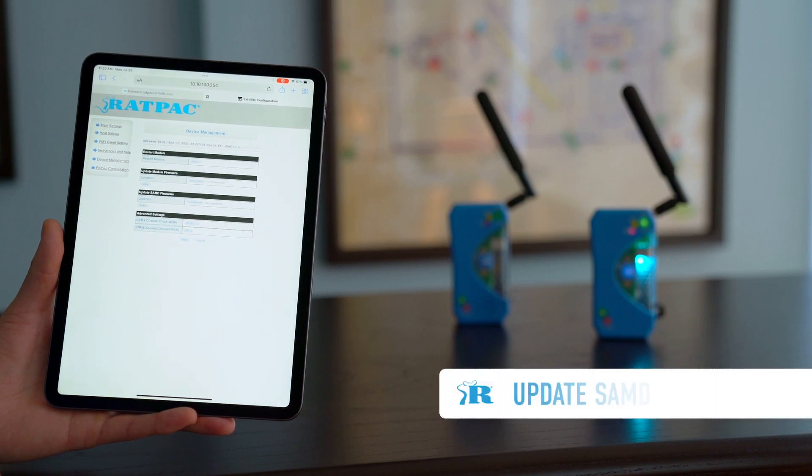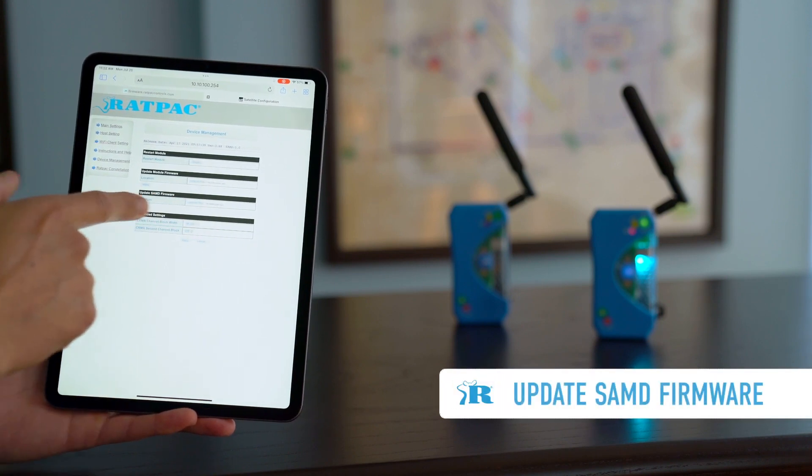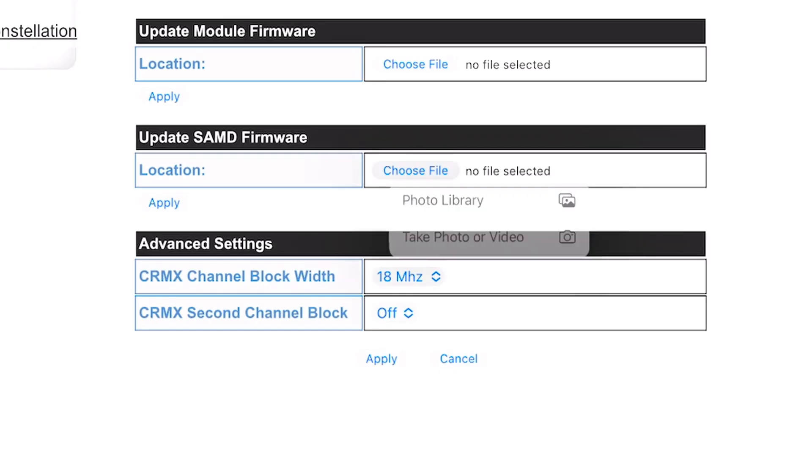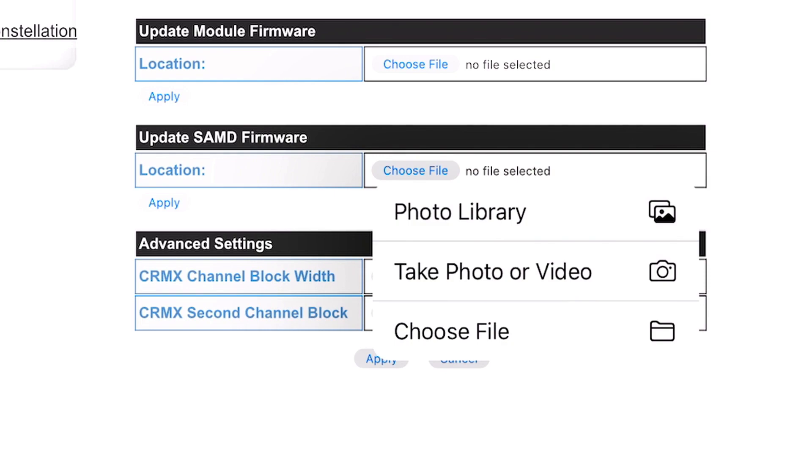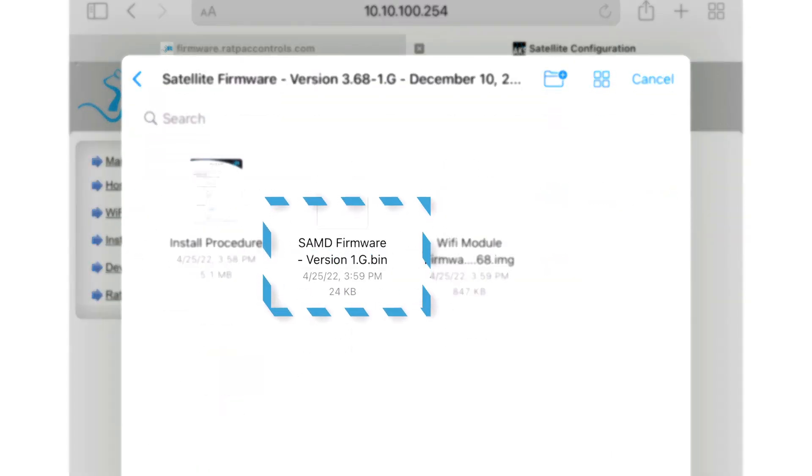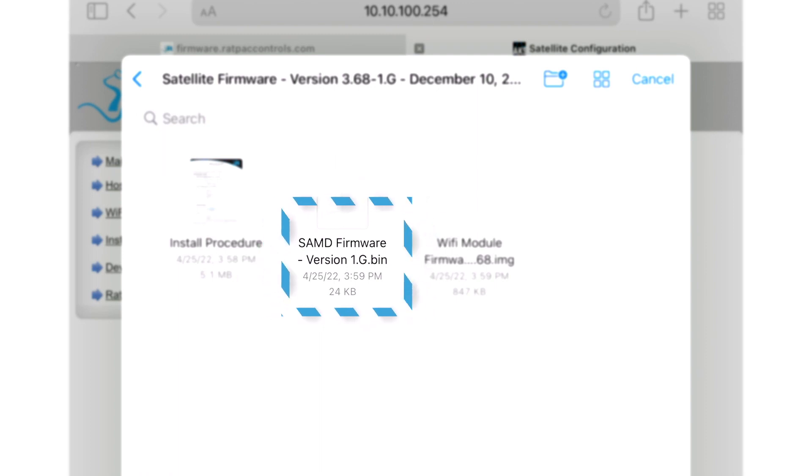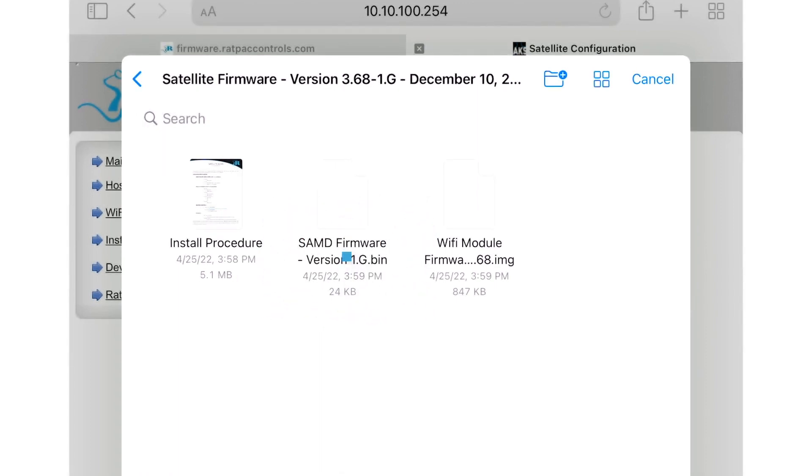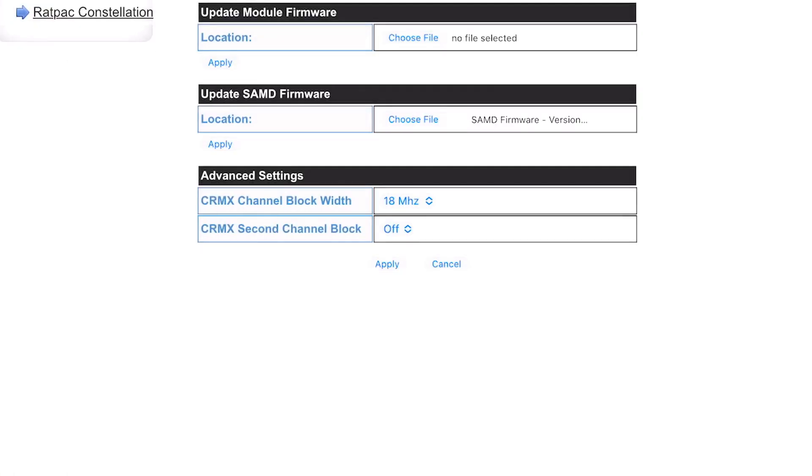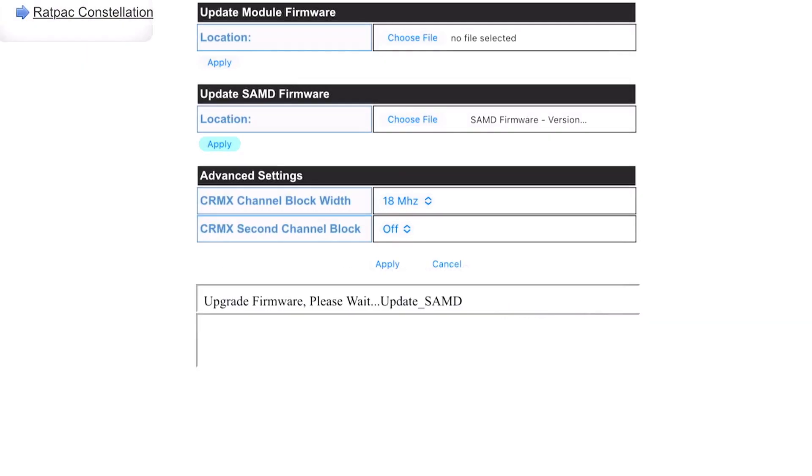Now we're going to update our SAMD firmware. Notice the tab underneath. We're going to choose files. Locate the binary file for our SAMD. And you can always reference the name if you're confused about which one is which. So SAMD firmware. Select. Apply. Are you sure you want to upgrade? Yes.